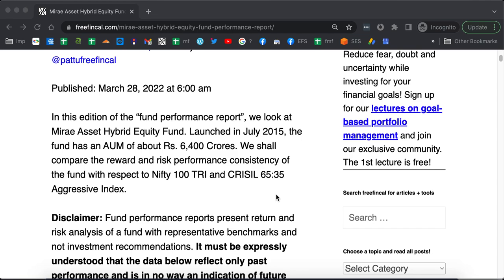This fund was launched in July 2015. It has an AUM of about 6,400 crores, so not too much. We shall look at the risk and reward performance consistency of this fund with respect to two indices, the Nifty 100 TRI Total Returns Index and the CRISIL 65% Equity, 35% Bonds Aggressive Index.